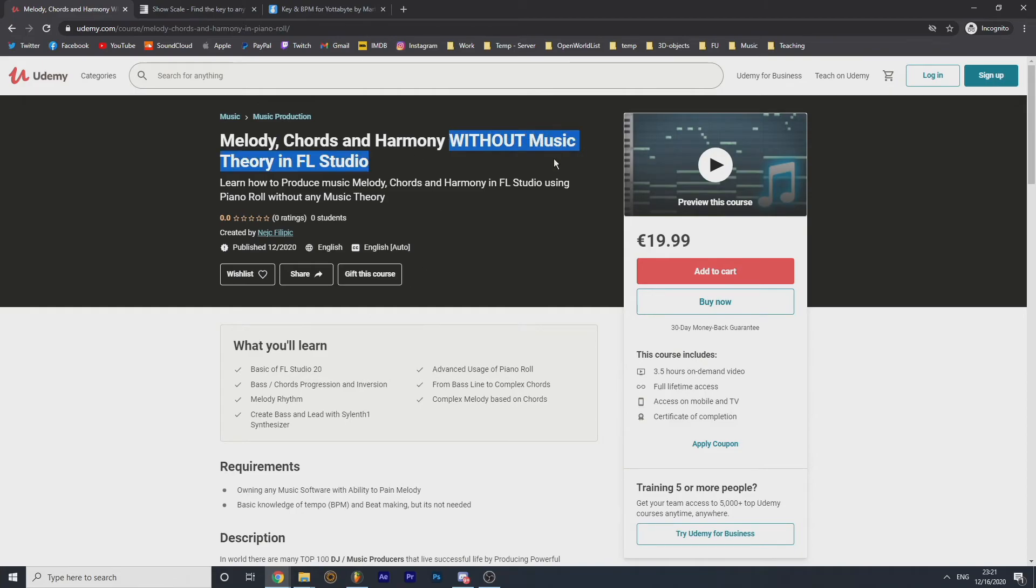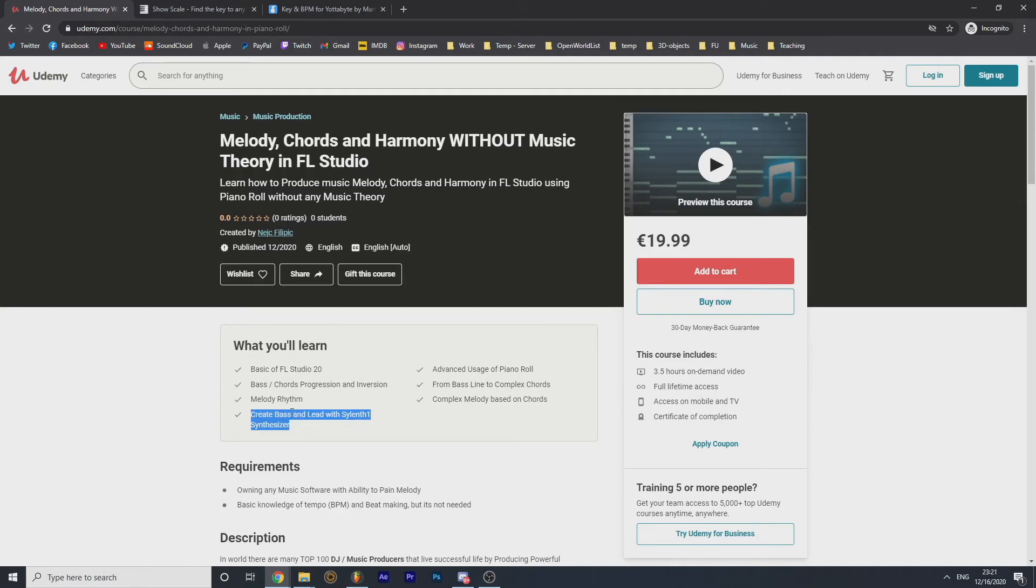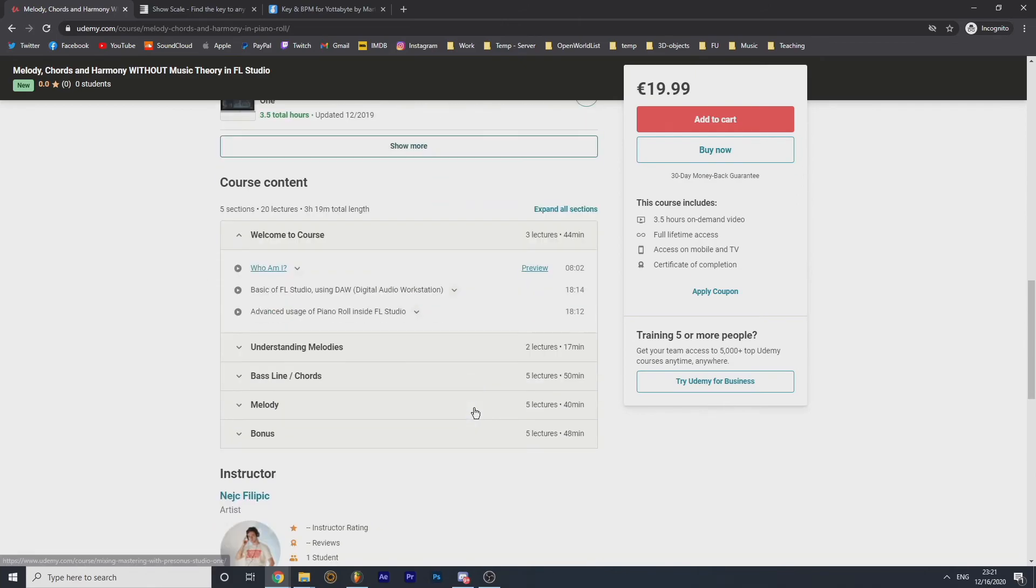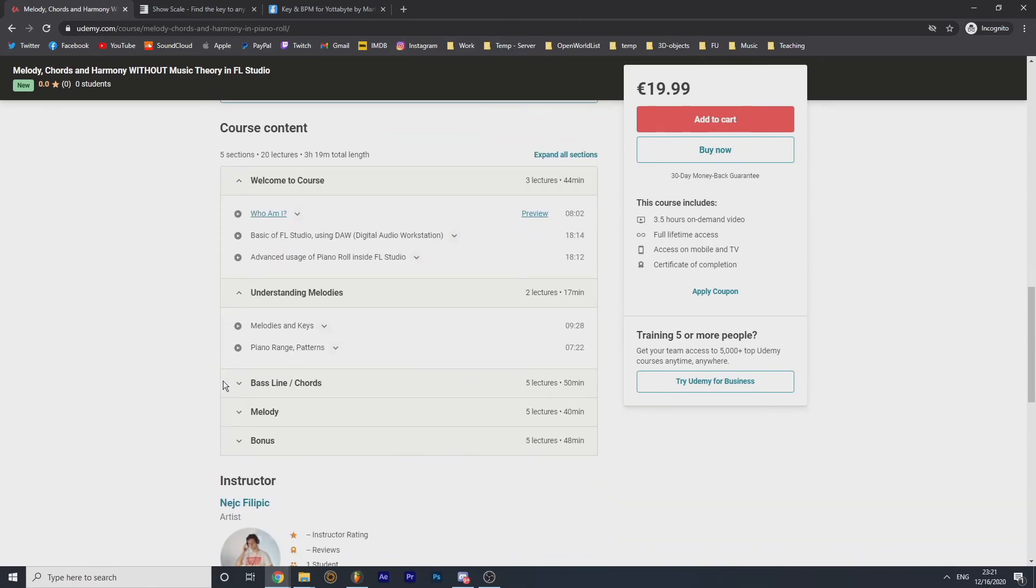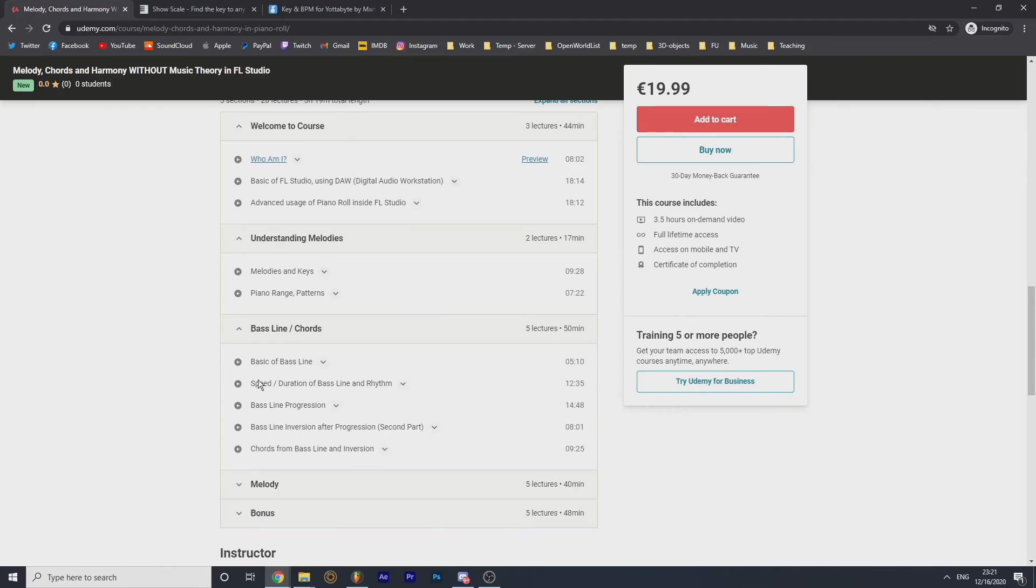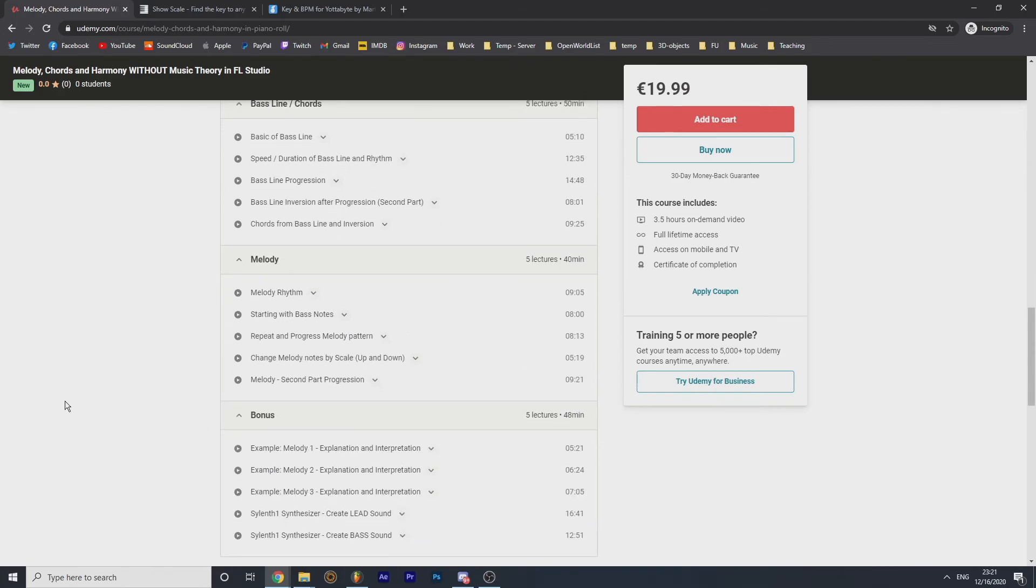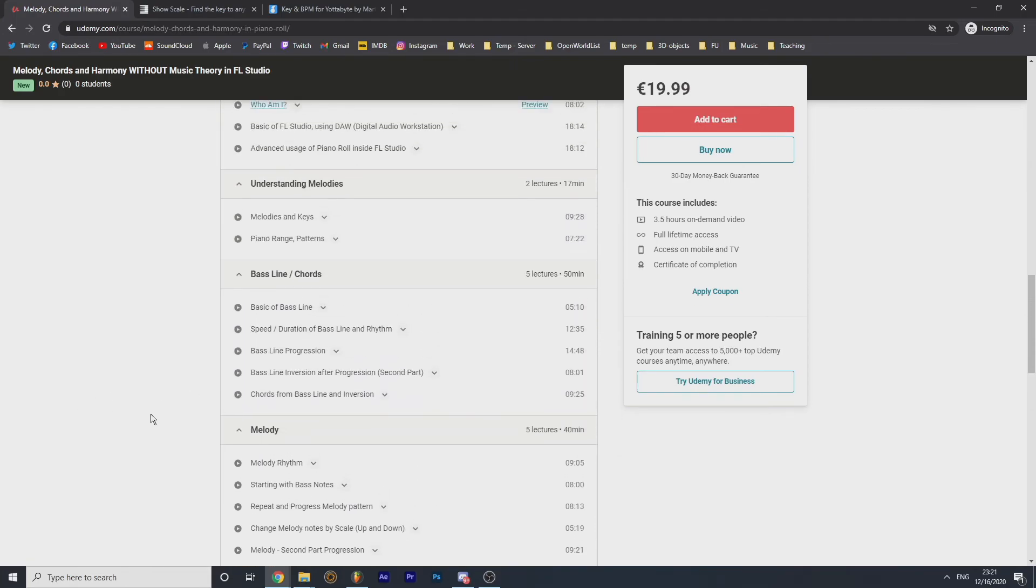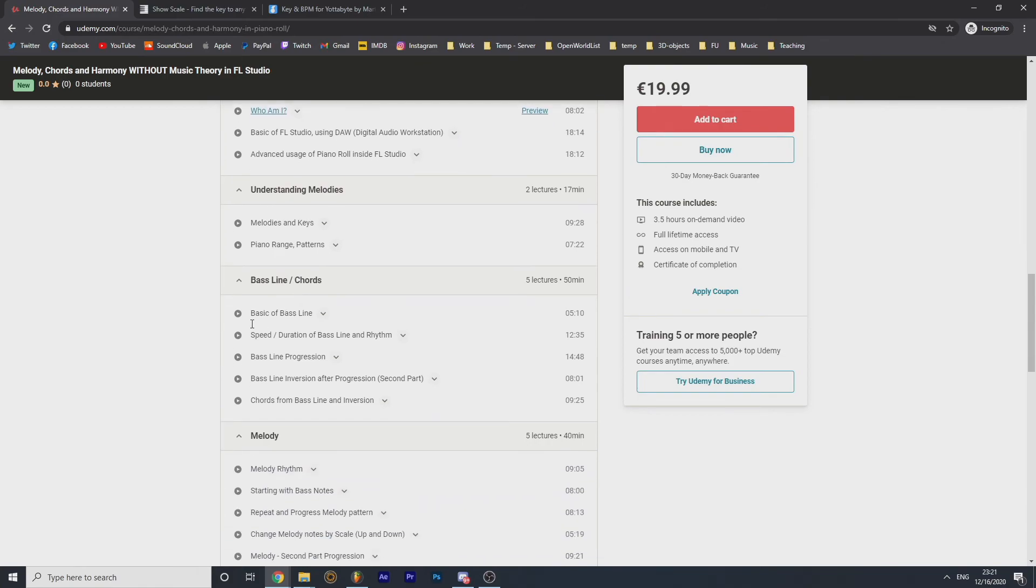So you can learn basics of FL Studio. I even cover how to make a Sytrus and Silent One, leads in synthesizer, bass and lead. And obviously, let me see what we can have. There are three and a half hours of video, and those are all sections.